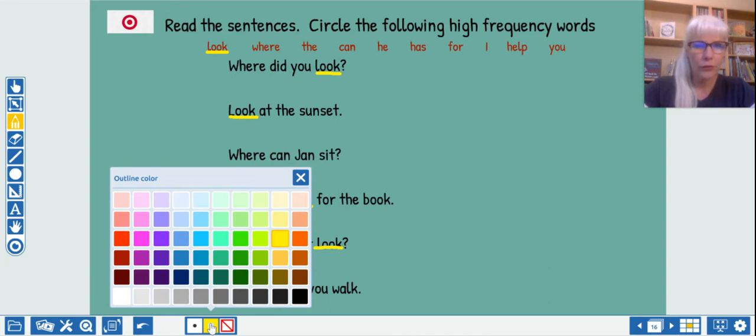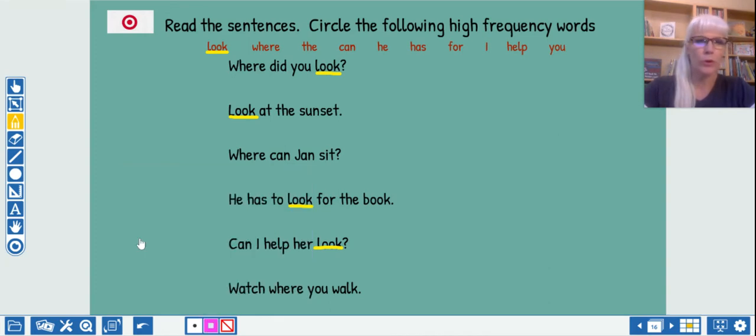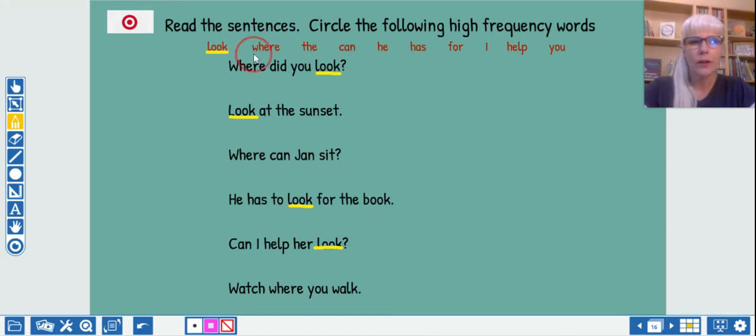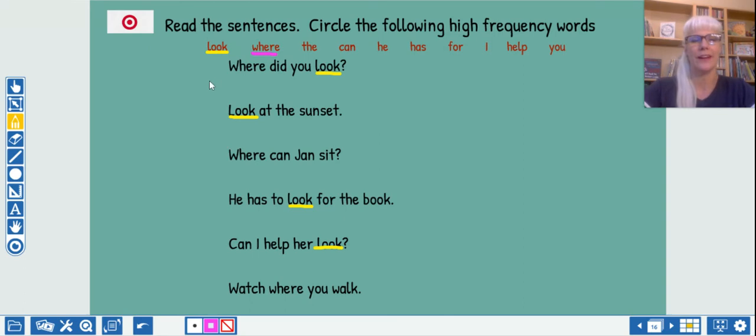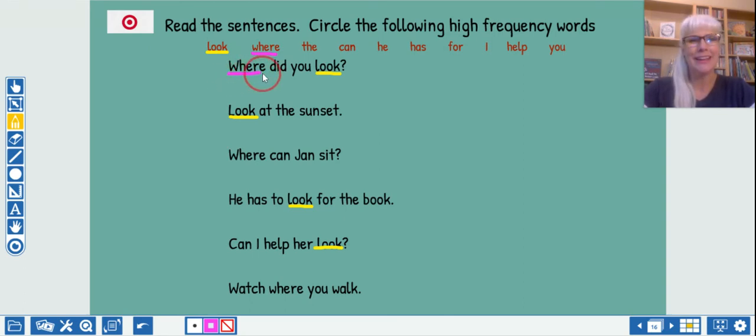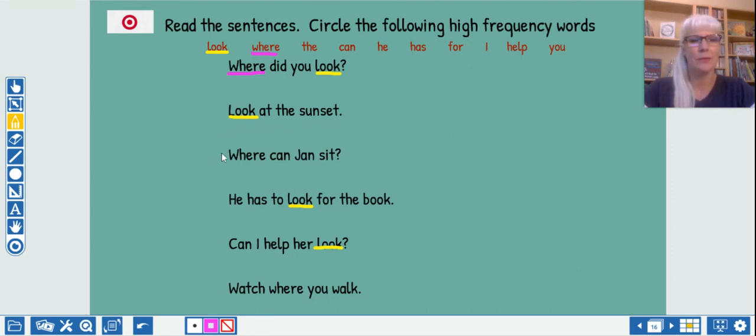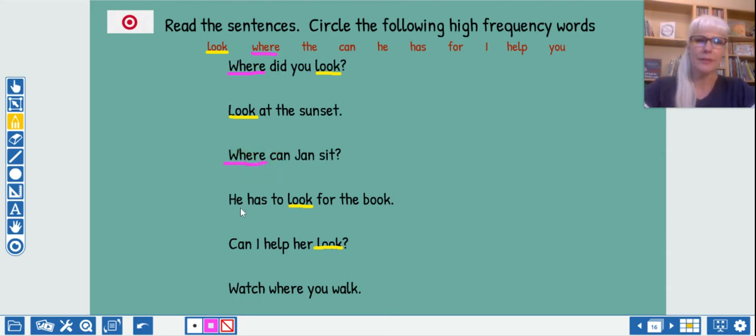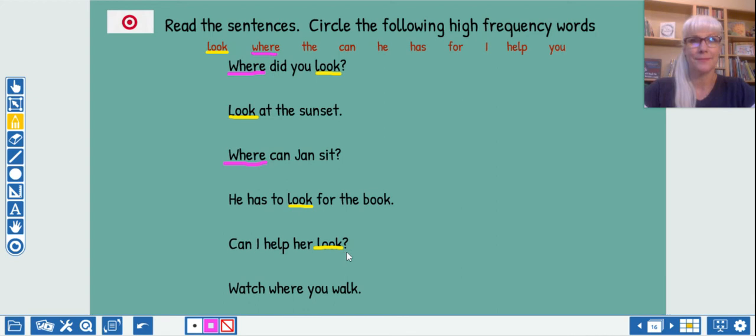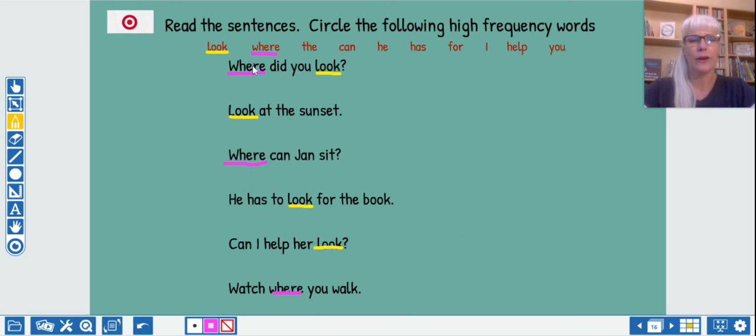All right. Let's change colors for the word where. Let's see. We will color. Yes. Pink. How many where's can you find? Where did you find it at the beginning of the sentence? Is it in sentence number two? No. Is it in sentence number three? Yes. Where is hiding at the beginning. How about sentence four? Mm-mm. Sentence five? Mm-mm. Sentence six? There you go. Let's count our where's.